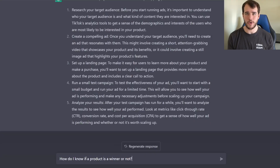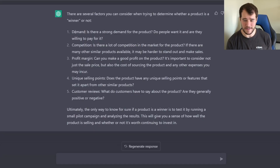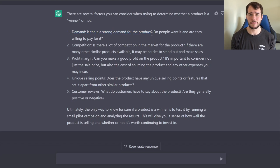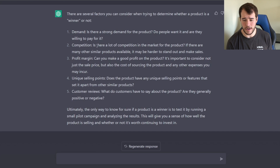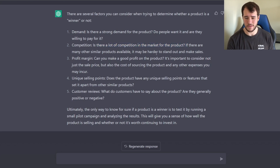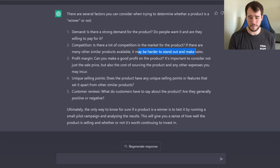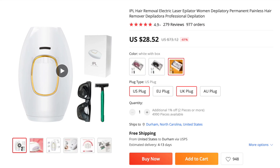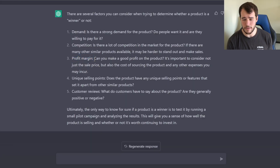The next question is: how do I know if a product is a winner or not? I read it and I'm quite impressed. It says number one, is there strong demand for the product — though by the time we're testing, we already know. It talks about competition, which is complete trash; competition is always going to be there and is pretty much never a determining factor. If something is too saturated, I probably won't even test it in the first place.